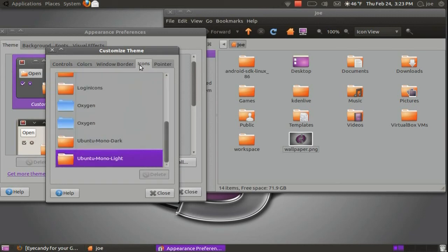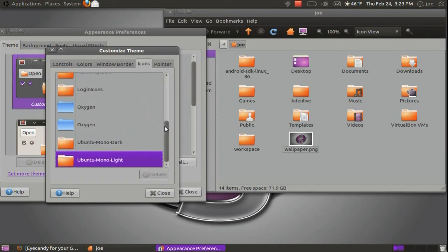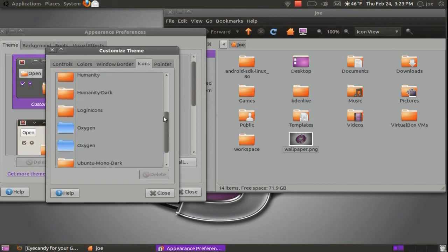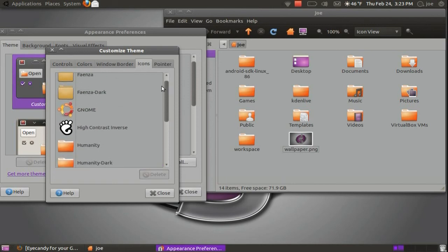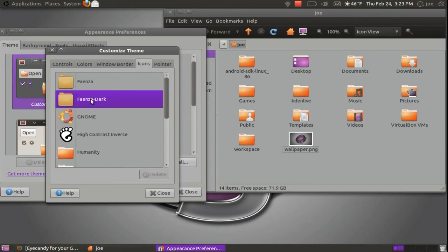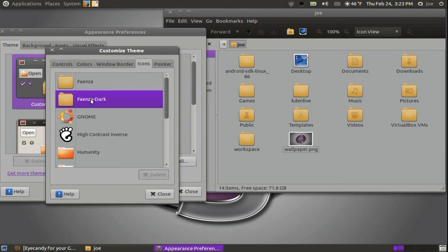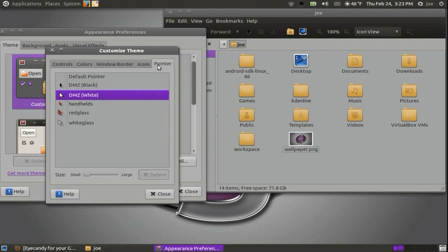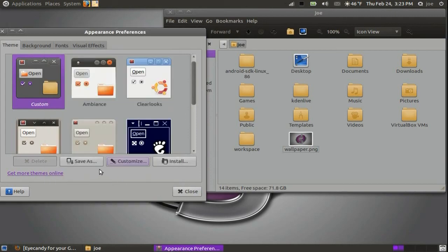In the Icons tab, you can choose what icon theme to use. Finally, in the pointer tab, you can change your mouse pointer. When you are done, click close and save it.